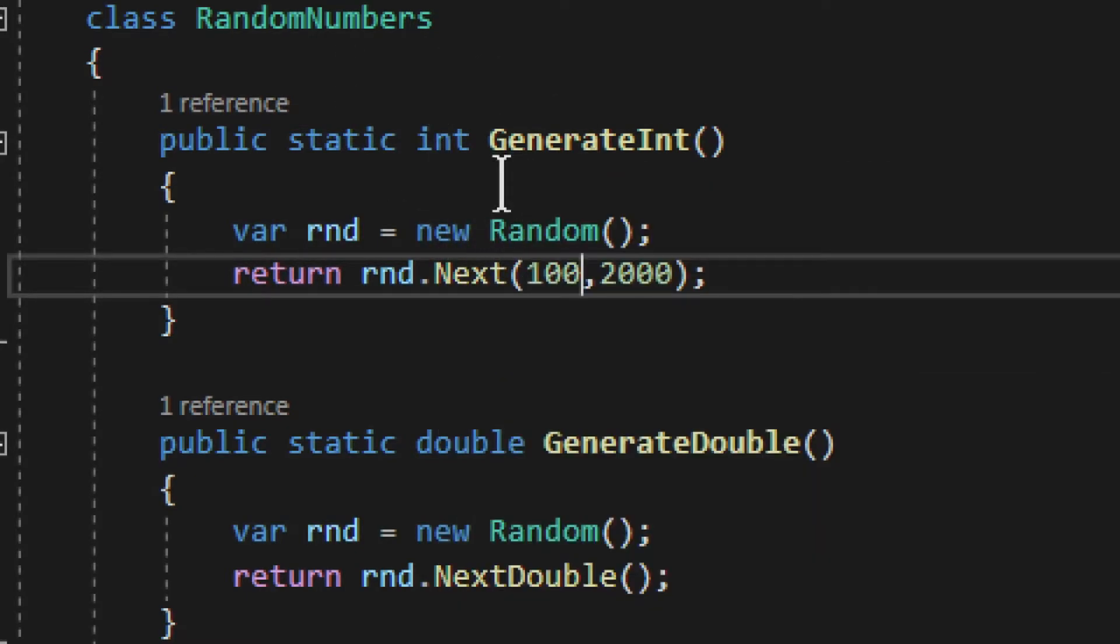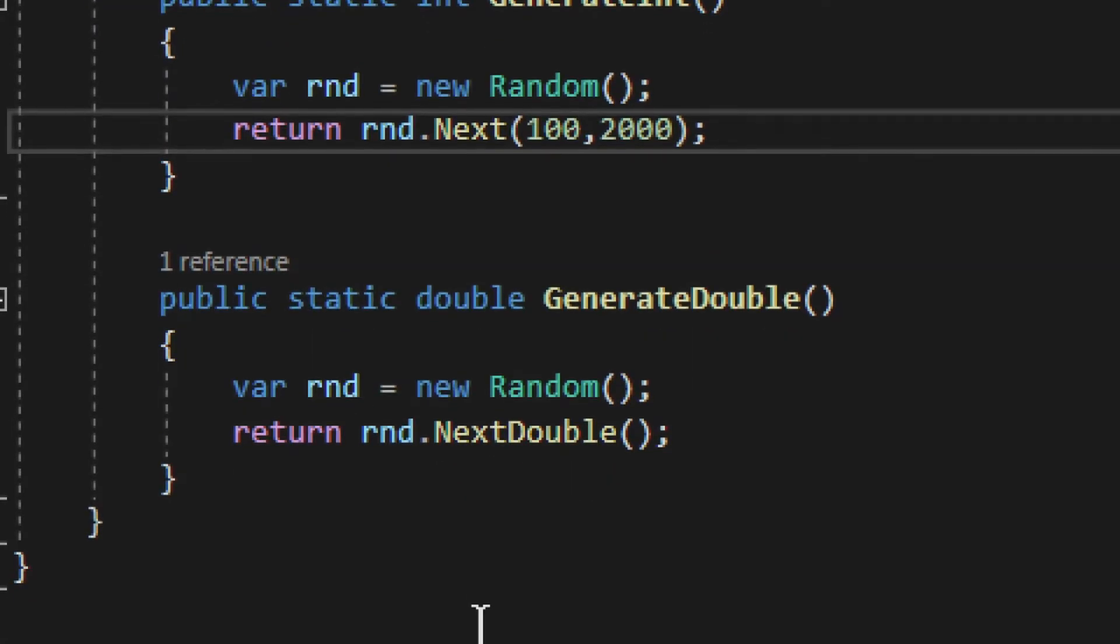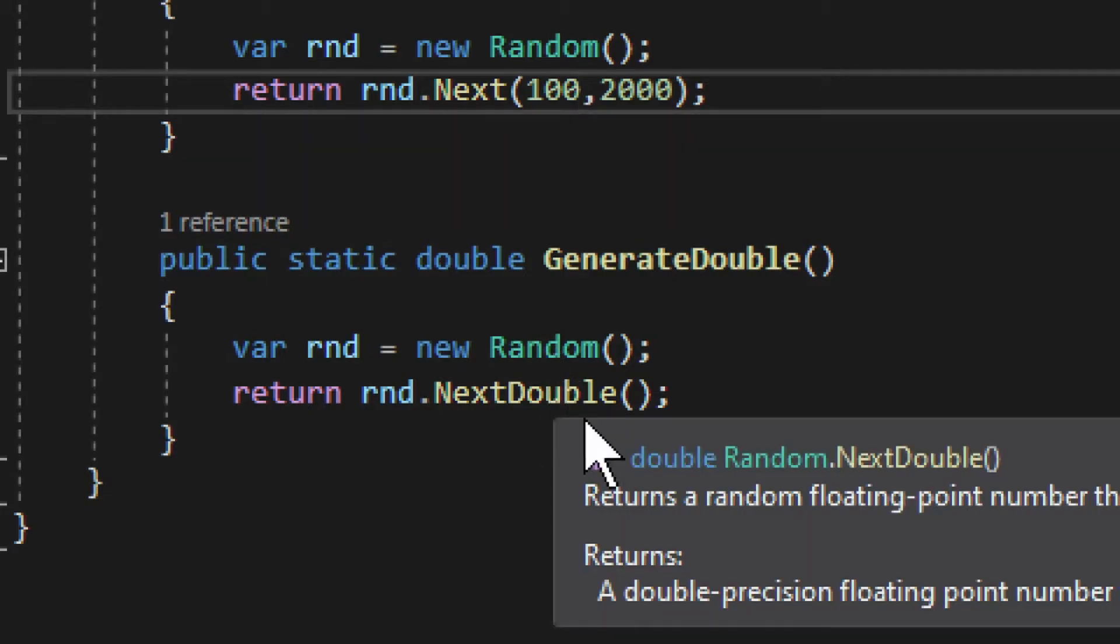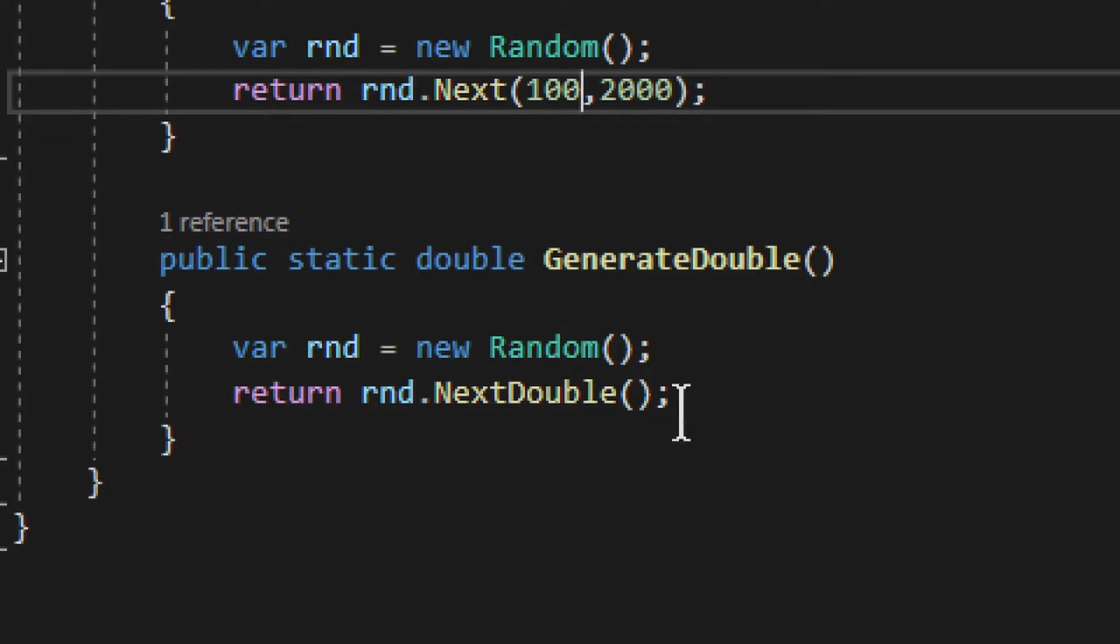Not exactly the same with the double. The double is a bit more tricky. You can't actually provide any minimum and maximum value. What you get is anything from 0.0 to 1.0, and that's it. That's all you can do.